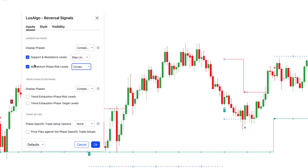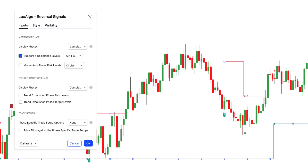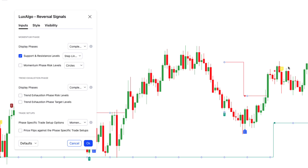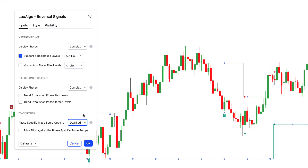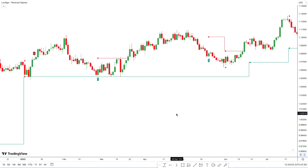Below that, we have similar options for the trend exhaustion phase. Then we have trade setups, which allows you to choose between complete momentum, exhaustion, or qualified setups. These options try to identify exact entry points depending on your selected phase. You can hover over the icons for more information on each setting.